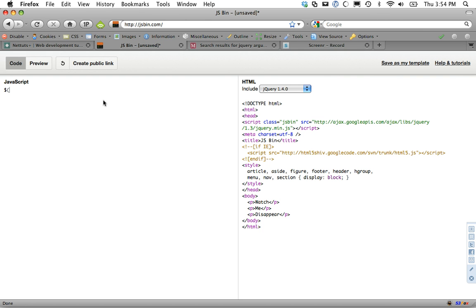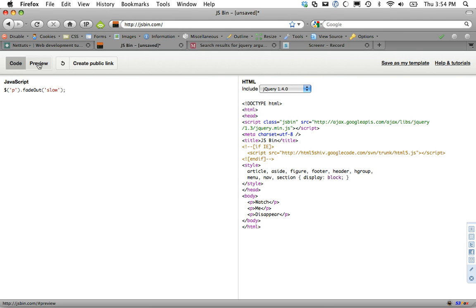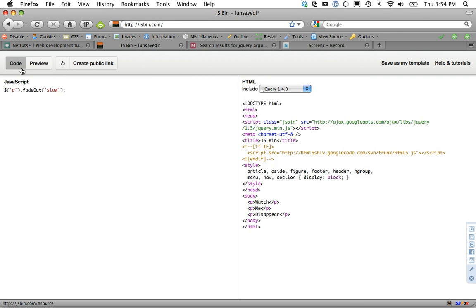It's actually not as simple as you might think. So we could do something like fadeOut. We might think this works, though we know it won't. So let's check that out, preview. And of course, they all fade out sequentially.